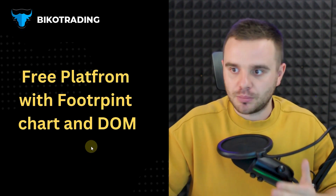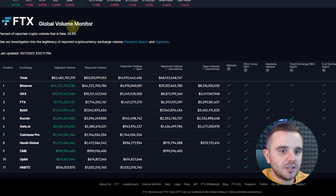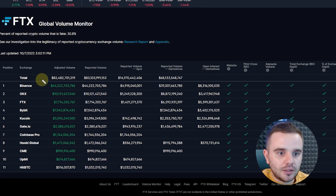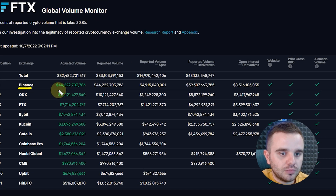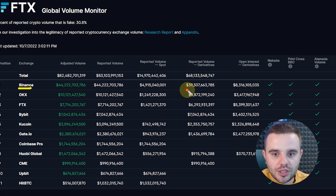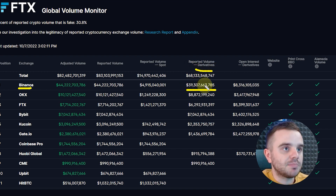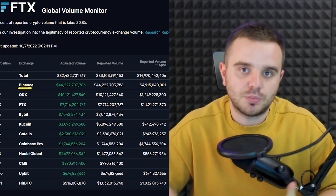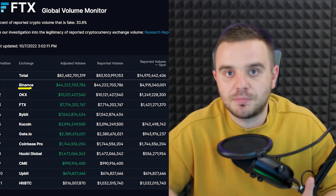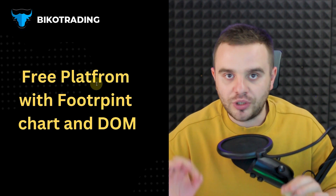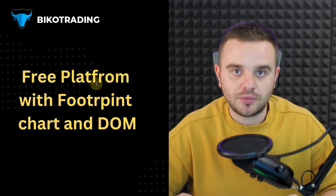Binance is the most important for us. Have a look — this is the FTX volume monitor, and it shows us the biggest volume compared to exchanges. On derivative exchanges, Binance reported nearly 60%. That's huge, and that's why Binance makes the biggest impact on all futures markets.